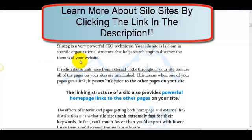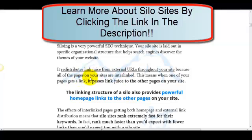Your silo site is laid out in a specific organized structure that helps search engines discover the themes of your website. It redistributes link juice from external URLs throughout your site, because all of the pages on your site are interlinked. This means when one of your pages gets a link, it passes link juice to the other pages on your site. The linking structure of a silo also provides powerful homepage links to the other pages on your site.